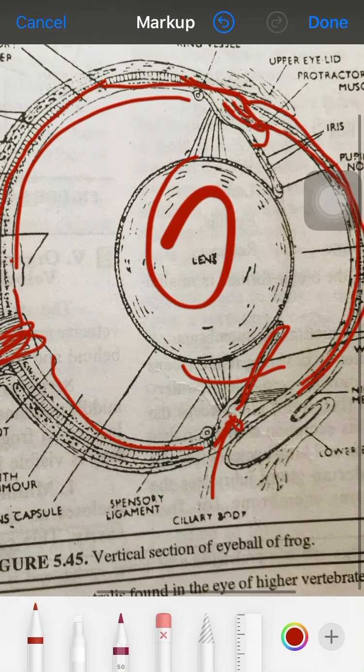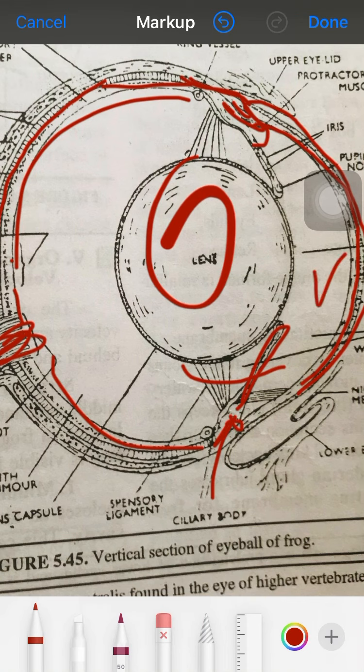At the center of the eyeball there is a transparent crystalline structure called the lens, covered by a transparent lens capsule. It divides the eye into two chambers: the aqueous chamber and the vitreous chamber, containing aqueous humor and vitreous humor respectively. Aqueous humor inflates the eyeball, refracts light rays, and provides nourishment to the cornea and lens. Vitreous humor is a transparent, gelatinous fluid that inflates the eyeball and refracts light rays.